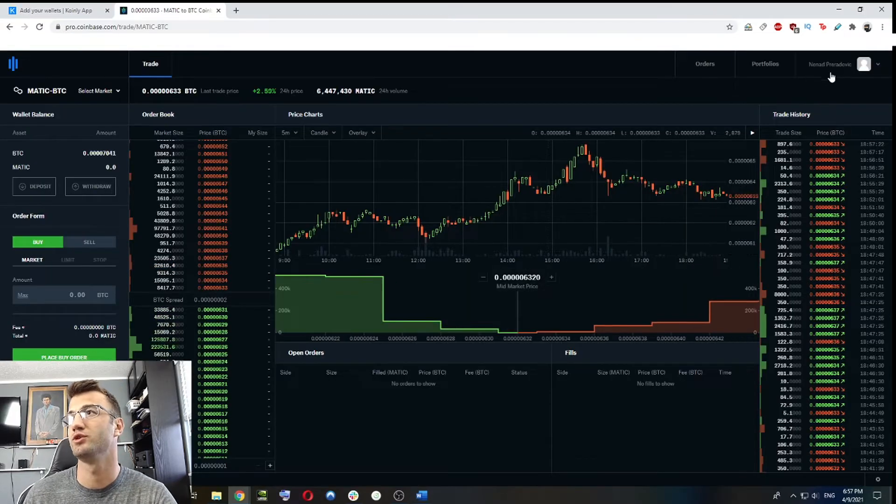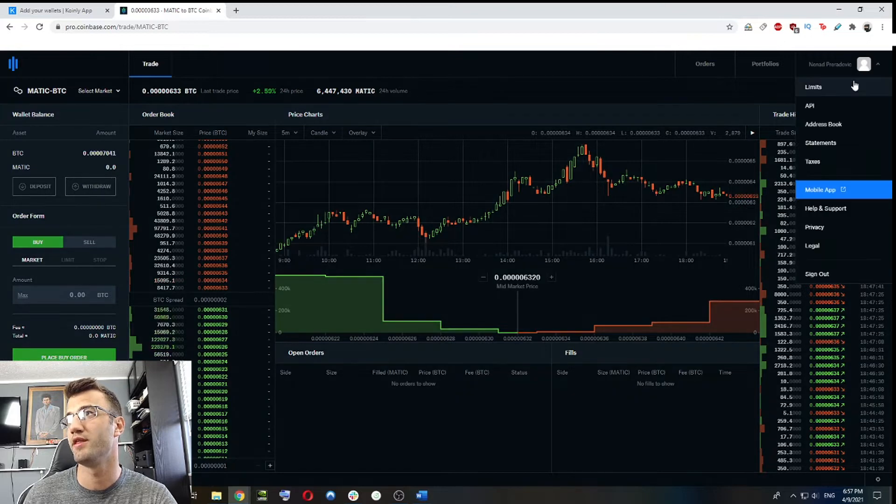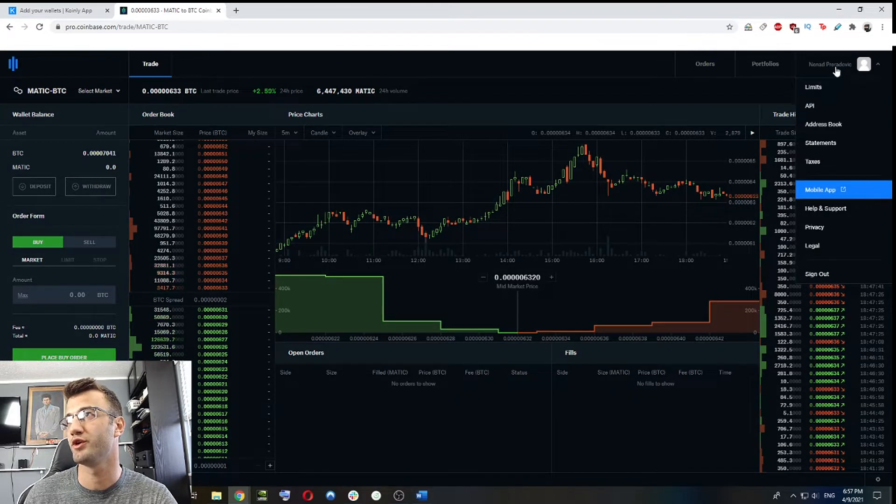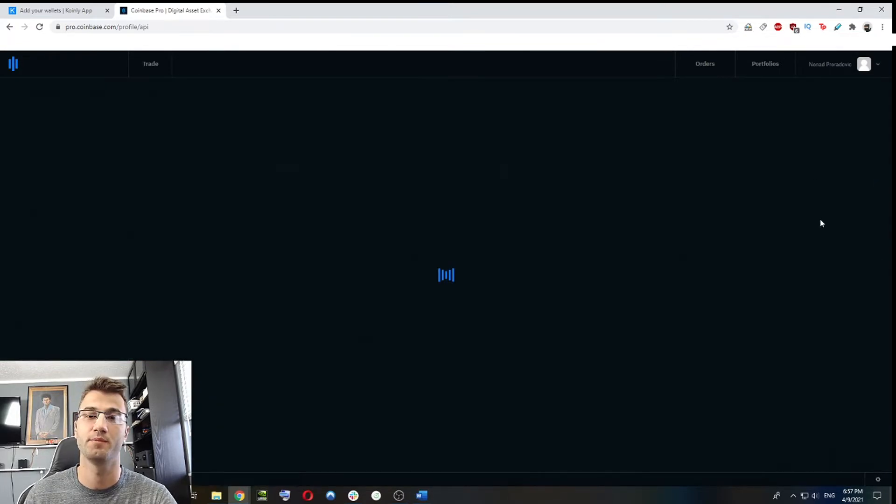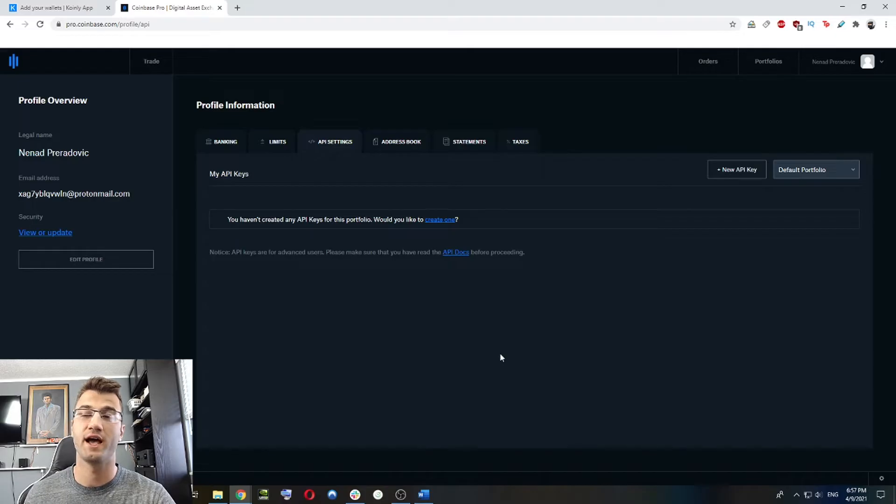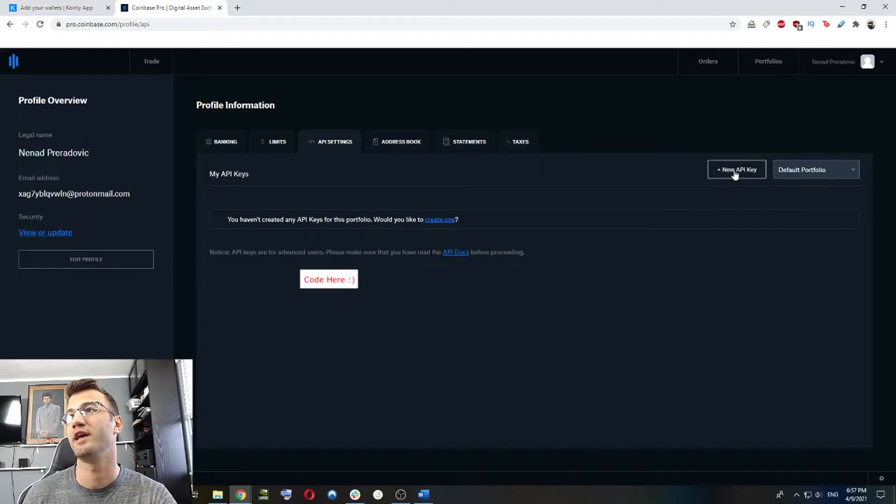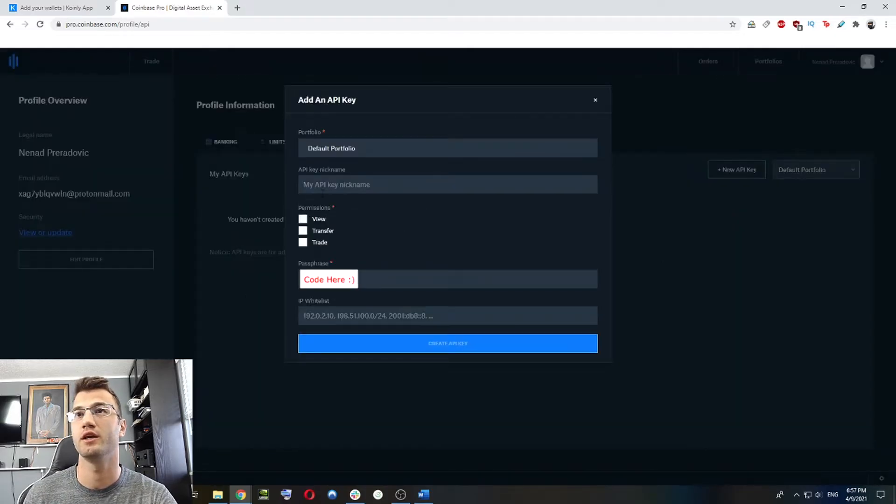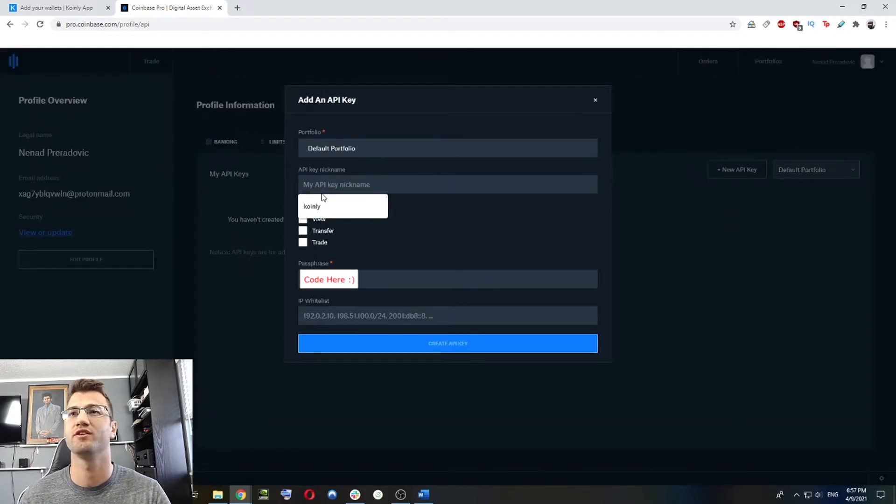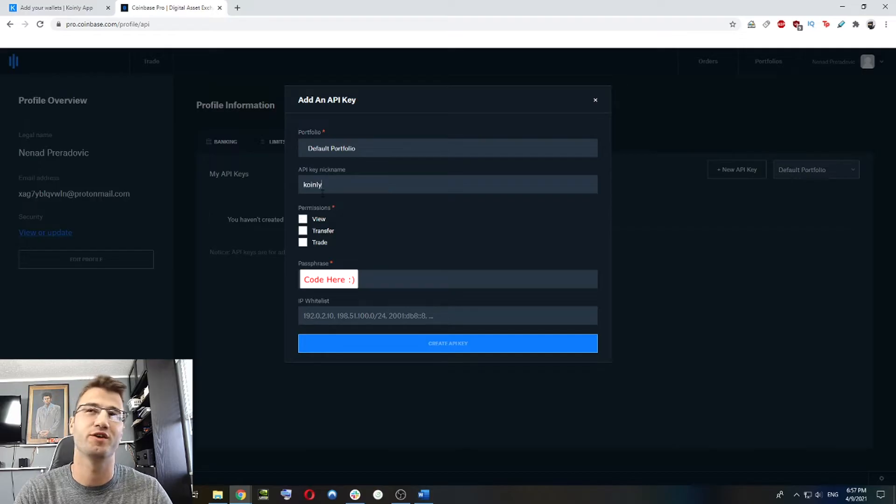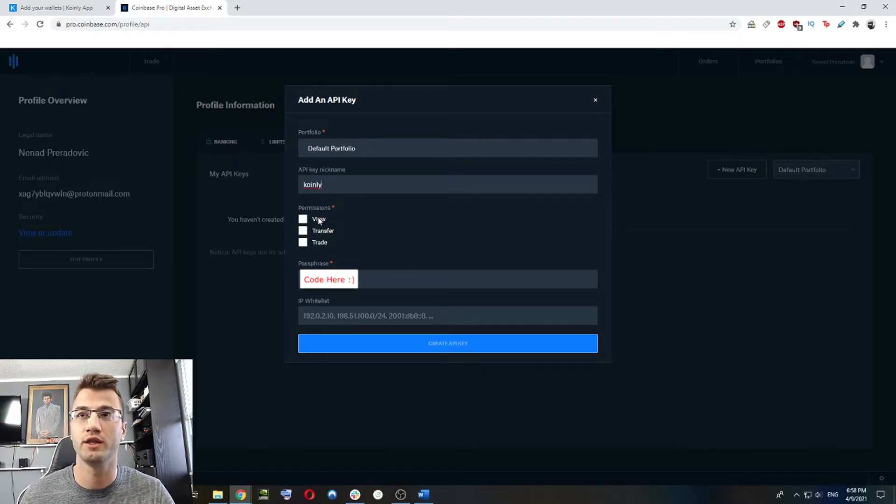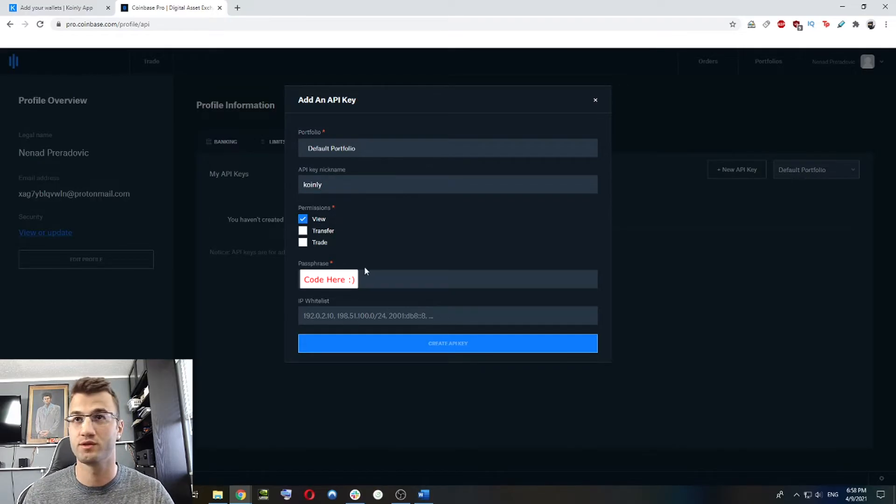So you're going to log into Coinbase Pro. And in the top right corner, you're going to click on your username and you're going to click API. Once you have done that, you're going to click add new API key. And then we're going to give it a nickname. I've already done this before. So I'll call it Coinly.